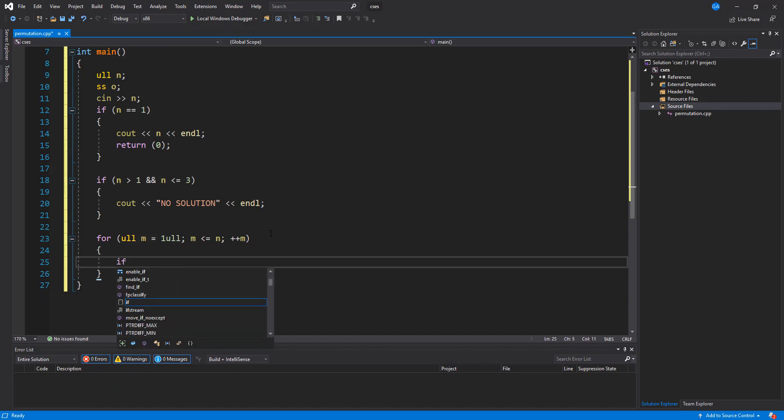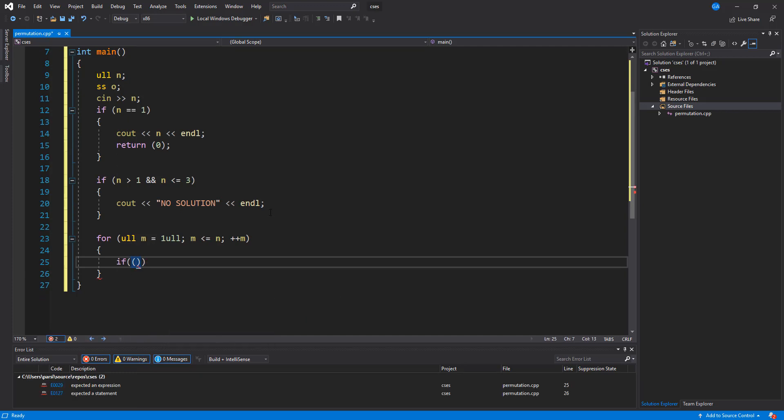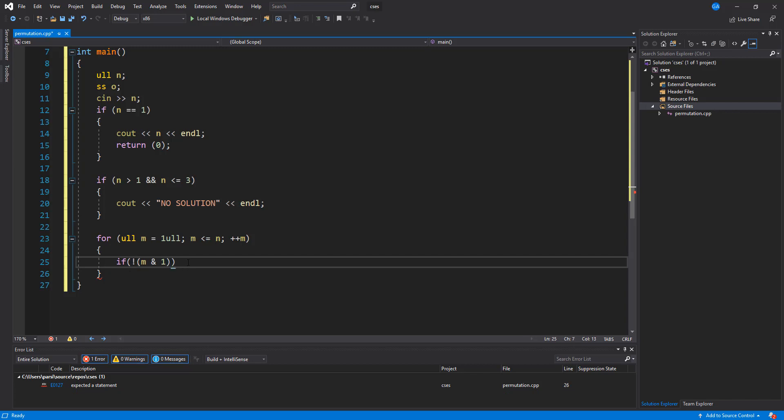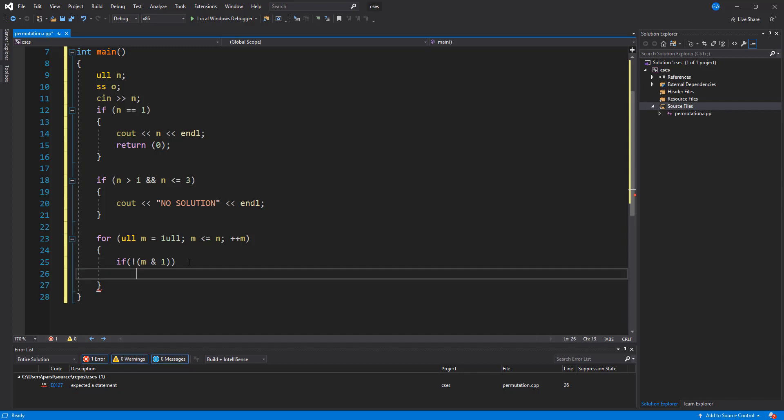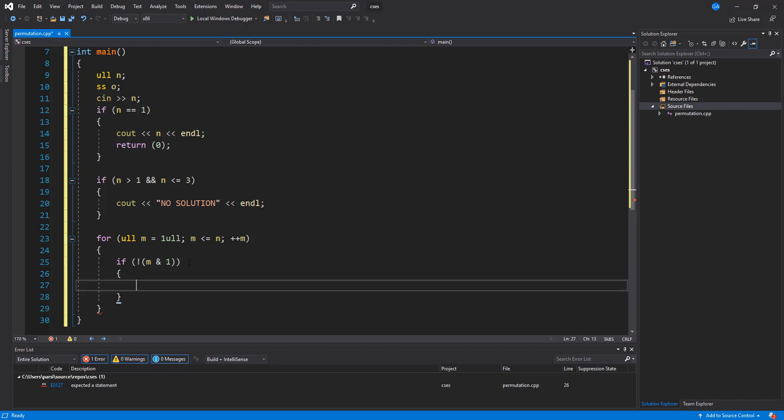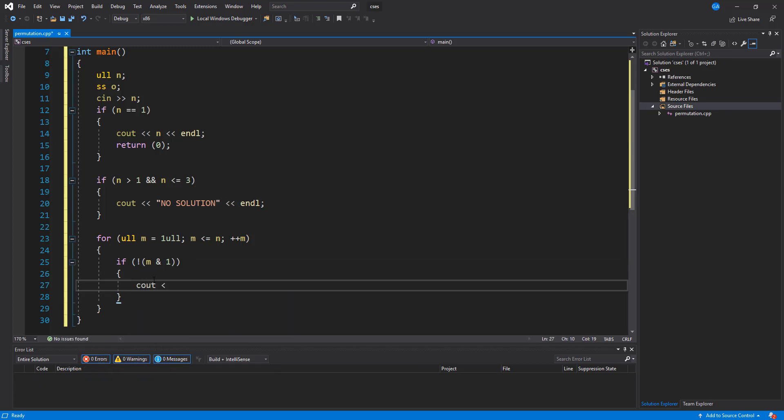So we're going to say that if m and 1, so if the number is actually, if the number is even, then what we want to do is just print out that number, say m, and we need to add a space.